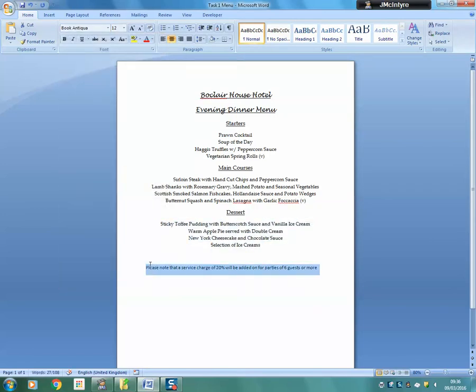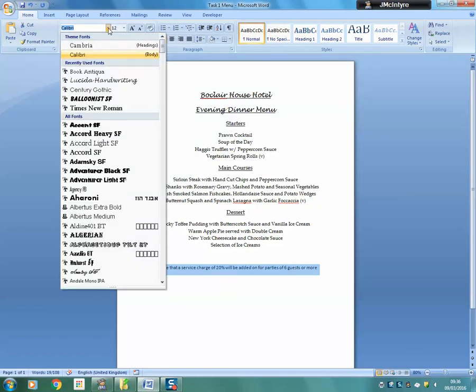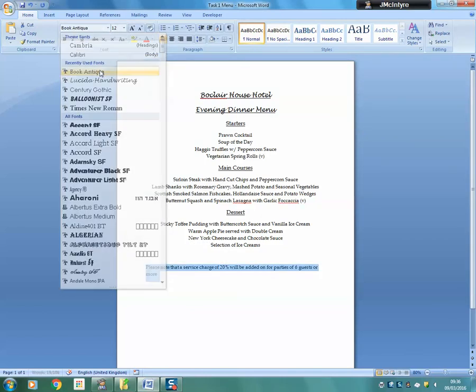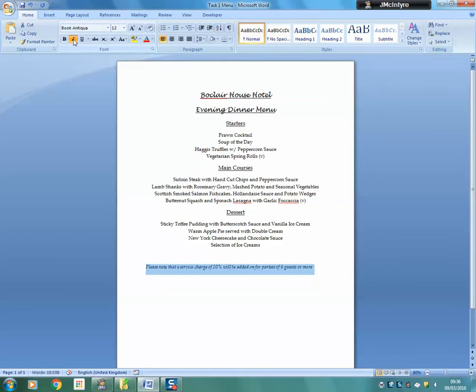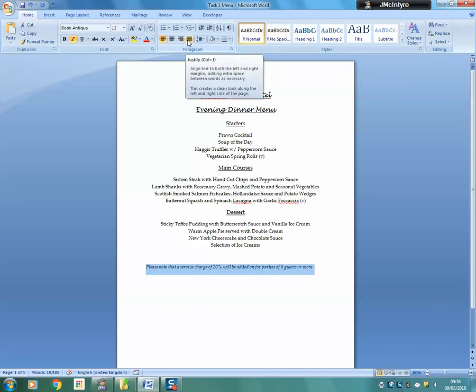Now, for the text at the bottom, it's going to be slightly different. We will use Book Antiqua again as the font, size will stay at 12, we will change it to italic style and we will use full justification.